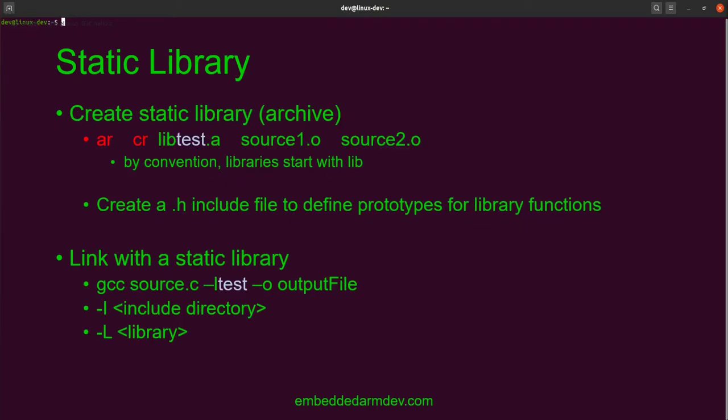To create a static library, we use the AR command. The CR stands for create or recreate. So if the library doesn't exist, it'll create it. And if it does exist, it'll write over it. By convention, libraries start with lib.